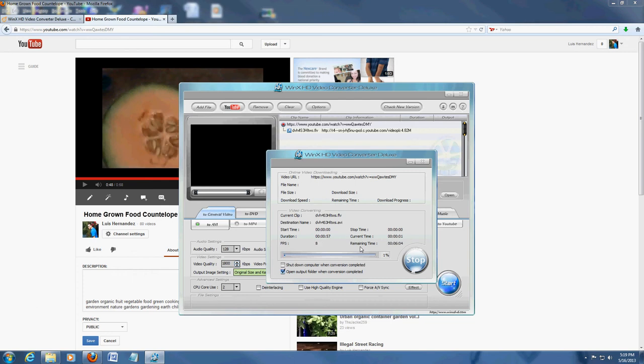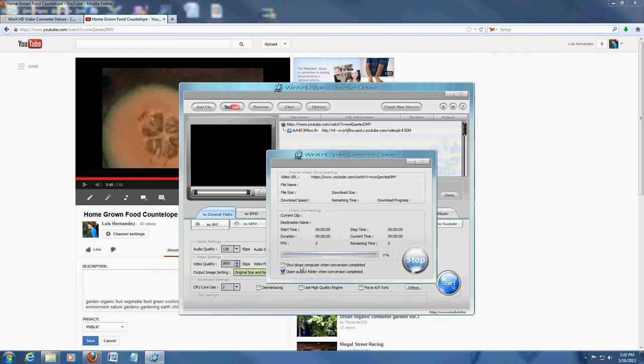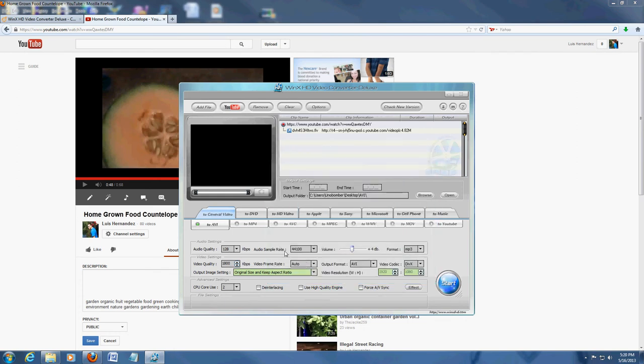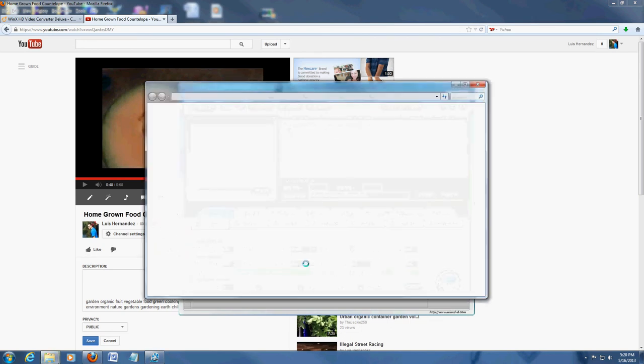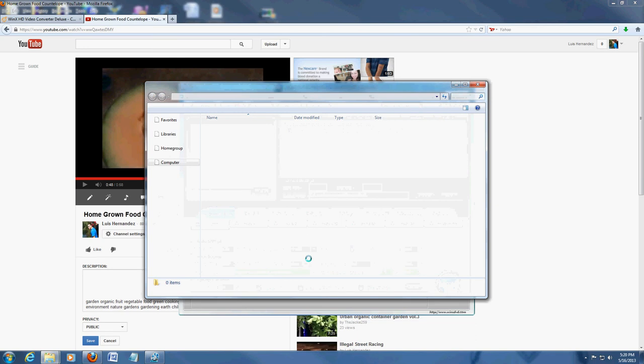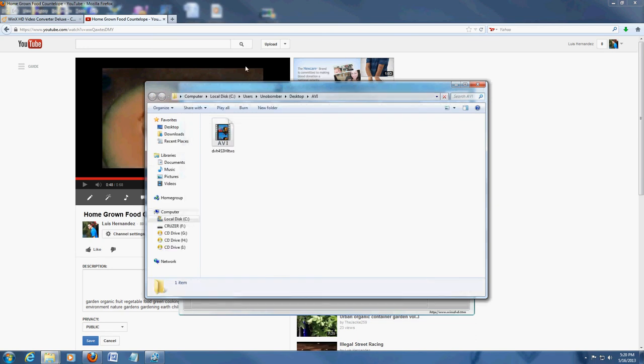And it looks like it's going to take about 20 seconds here. 10 seconds. Converting right now. You can check this box here if you want to shut down the computer when the conversion completes. Really useful for really big files that take a long time. Alright, it's converted.